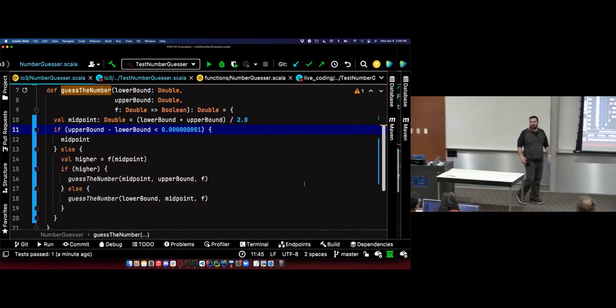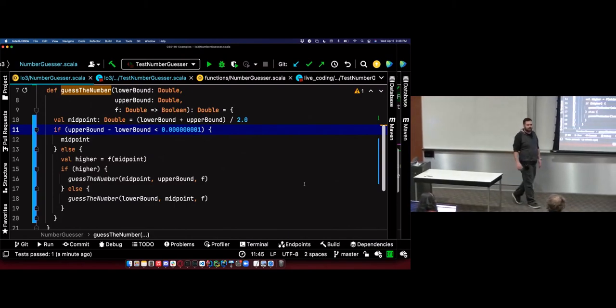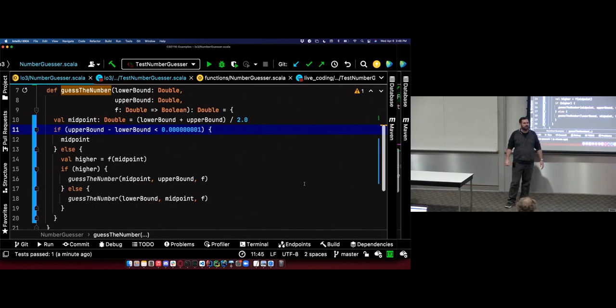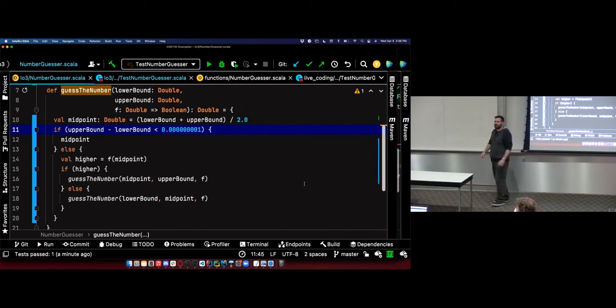So we got two good examples of recursion. And on Friday, my intent is to do a more complex example — it'll take up the whole lecture in one example. Recursion, recursion, recursion. Are we feeling better about recursion in general at this point? Sure. All right, see you everyone Friday.